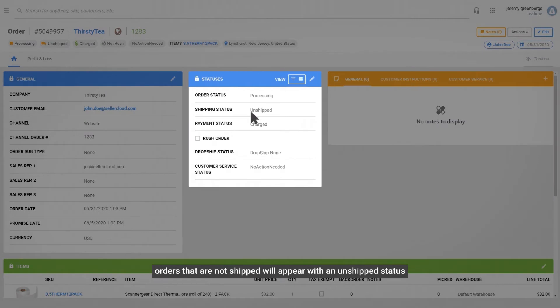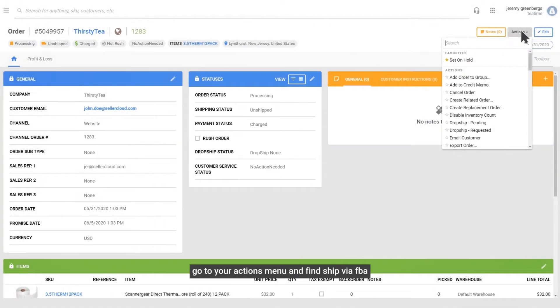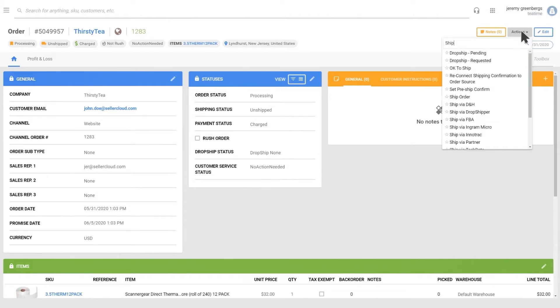Orders that are not shipped will appear with an unshipped status. Go to your Actions menu and find Shipped via FBA.